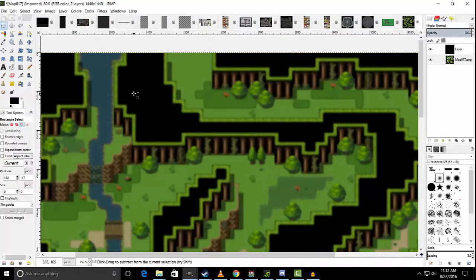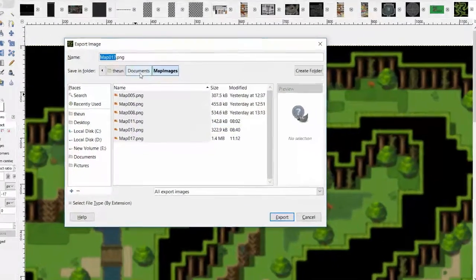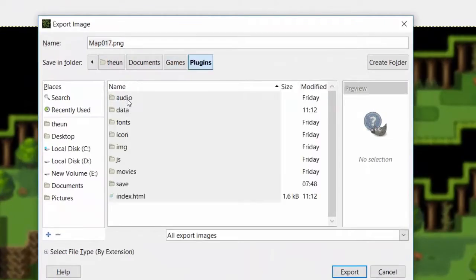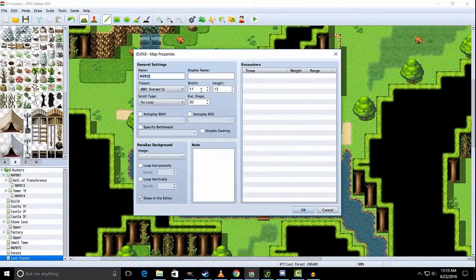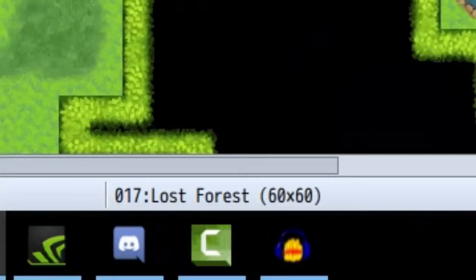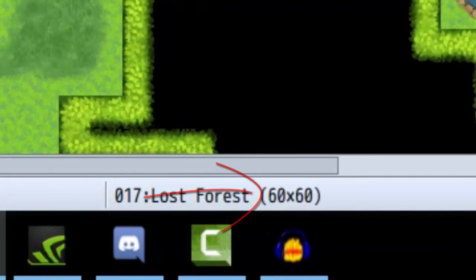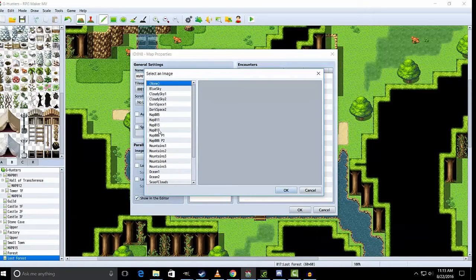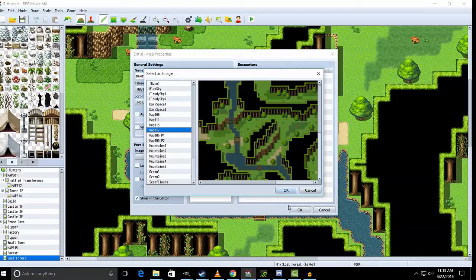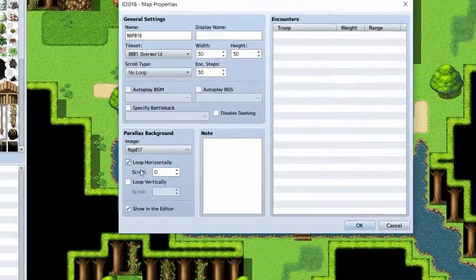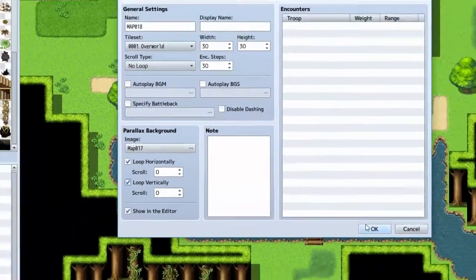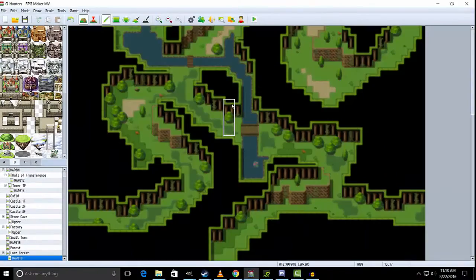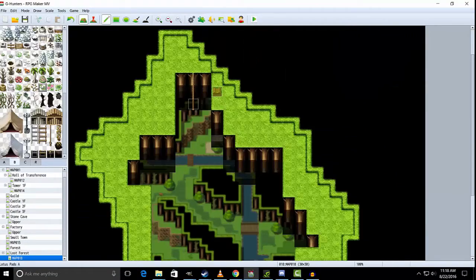After that you want to export the image into your parallax folder. From there you want to make a new map half the resolution of the current one, which in this case is 30 by 30. Select the parallax and then select your newly exported map image. Also, check the loop vertically and loop horizontally, but don't make it scroll. After that all you got to do is draw out your map and voila!